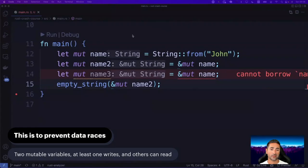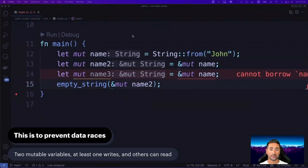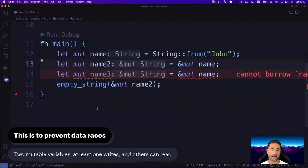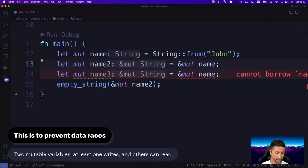You cannot have more than one mutable reference to a variable in Rust. I'm not going to go too much into details because this is one of the more advanced pieces of memory management in Rust, but I'll show you more examples throughout the chapters. Another restriction is that you cannot have mutable references while immutable references are active. Let's look at that: let name_one = String::from('John'), let name_two = &name_one (immutable borrow), and let mut name_three = &mut name_one (mutable reference).